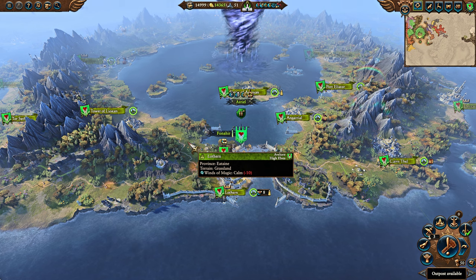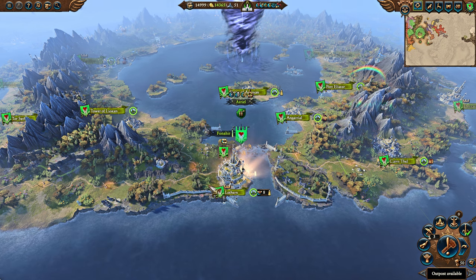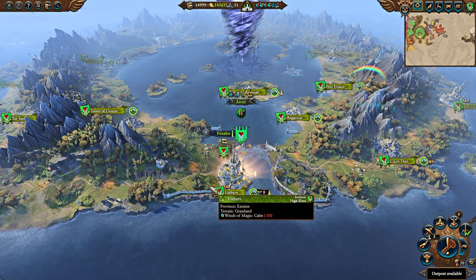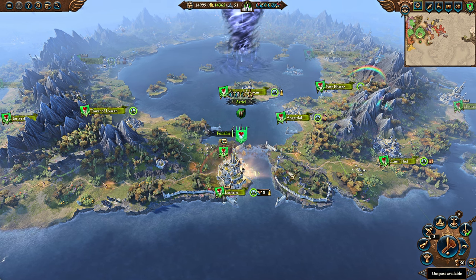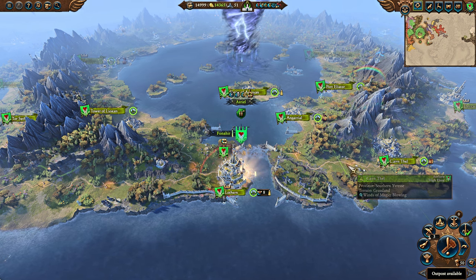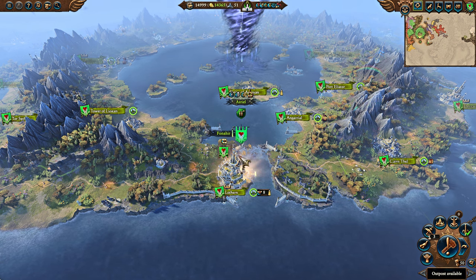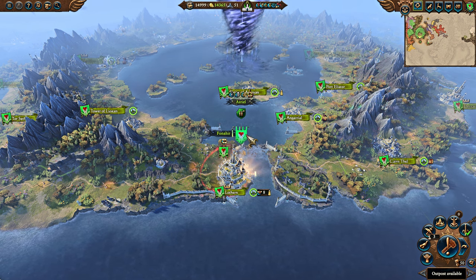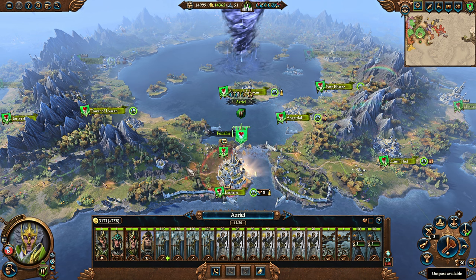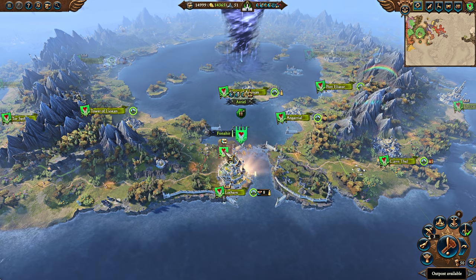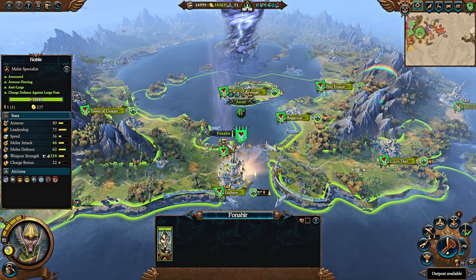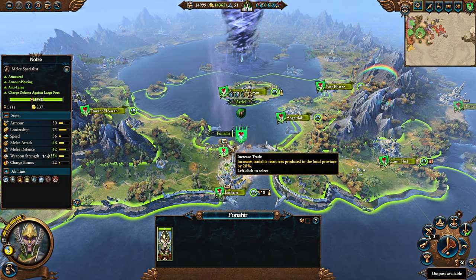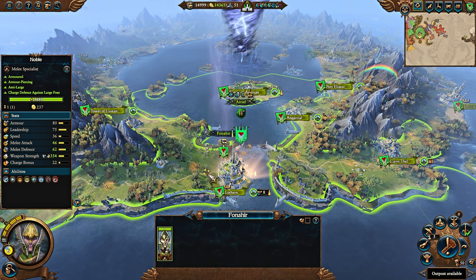The high elves are the master of this, but quite a few other races do have ways to improve trade. There are two big benefits you're looking for. The first one is producing more tradable resources.